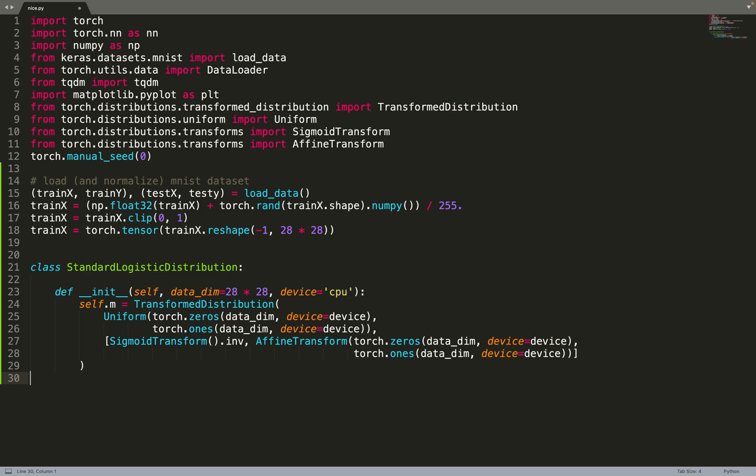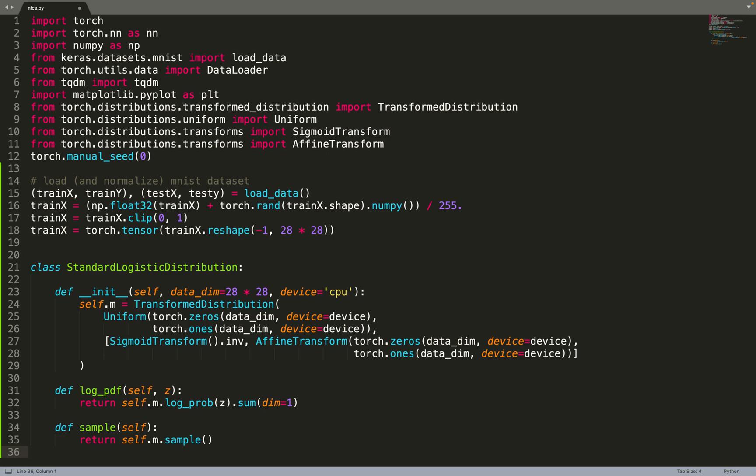So once we've created the distribution, self.m, that is now just a standard logistic distribution, we can implement a log PDF and the sample function. The log PDF to compute its PDF and to compute the loss, and sample to sample from the flow when it has been trained.